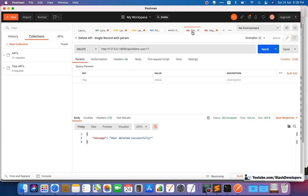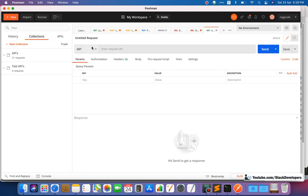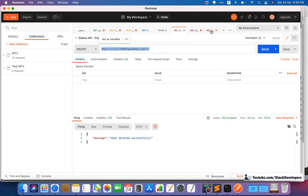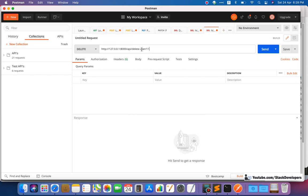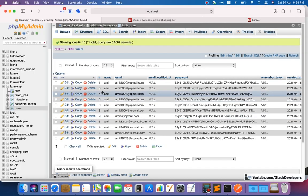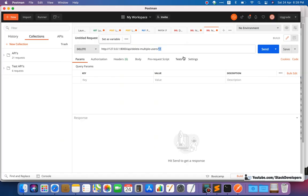First we are going to pass the IDs in the param. We select the DELETE method, copy the earlier URL, and name this request 'delete multiple users'. For the IDs, we will pass them like: one, three, four — separated by commas in the URL param.